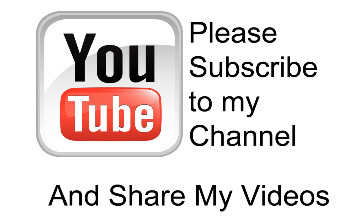Hopefully my video has been helpful to you. If it has been, please subscribe to my channel and by all means, please share my videos.